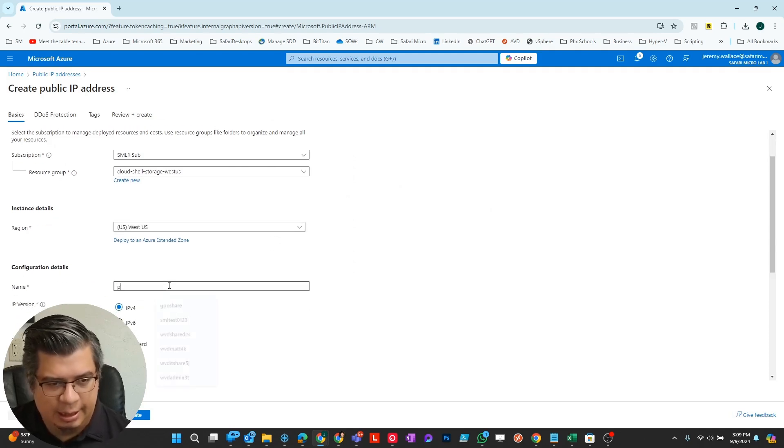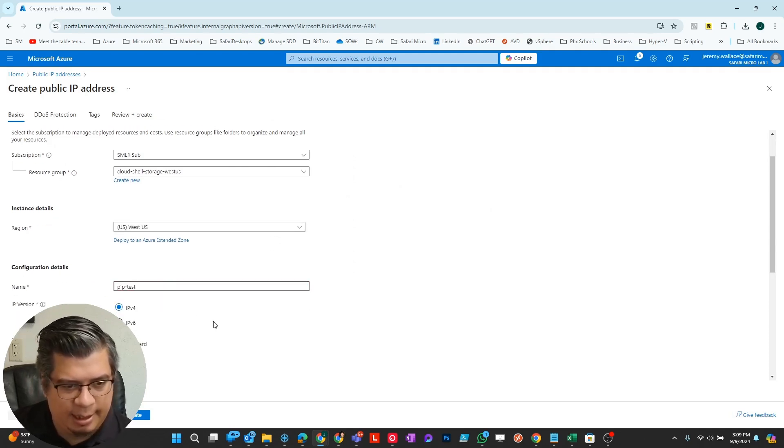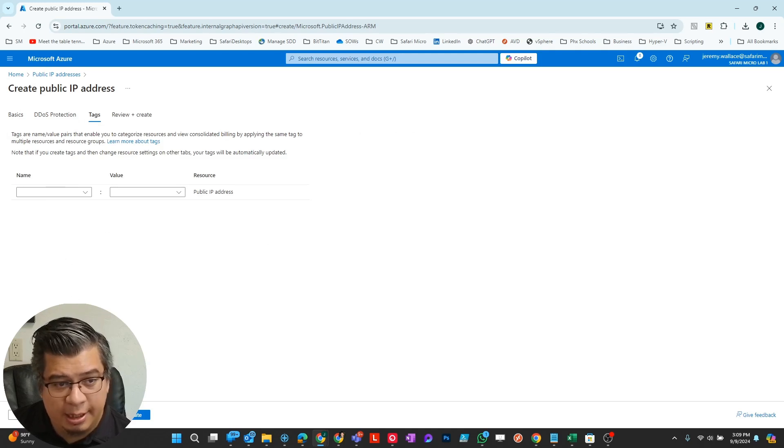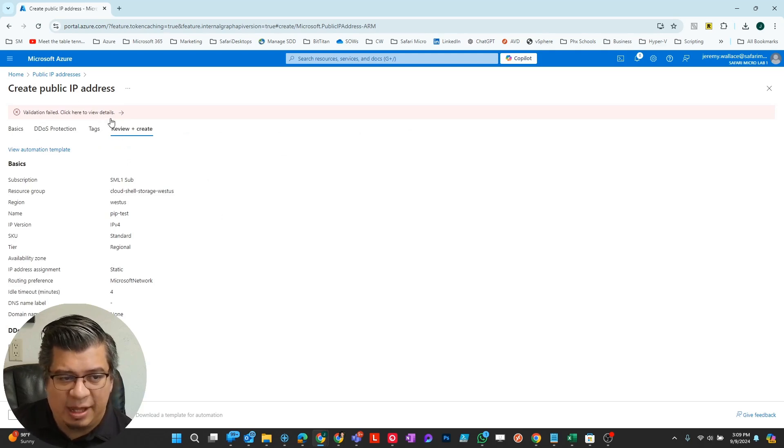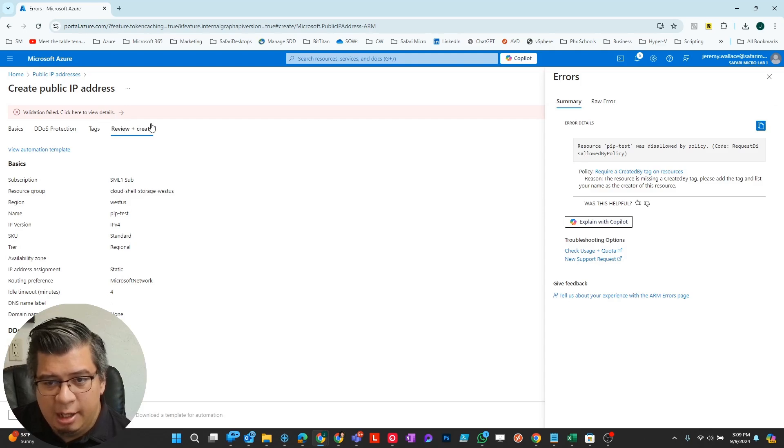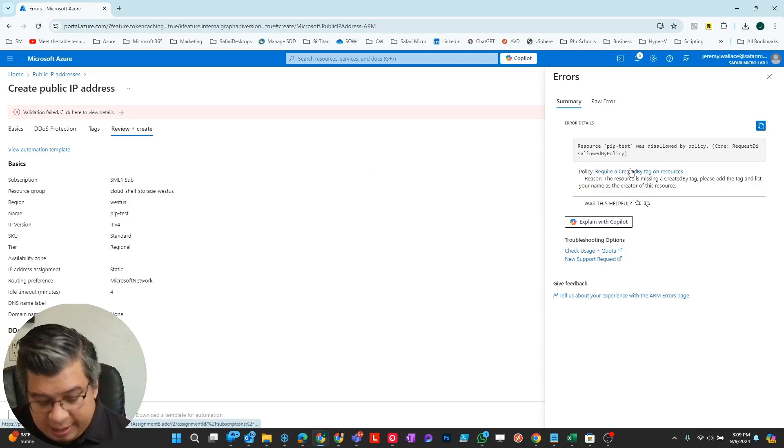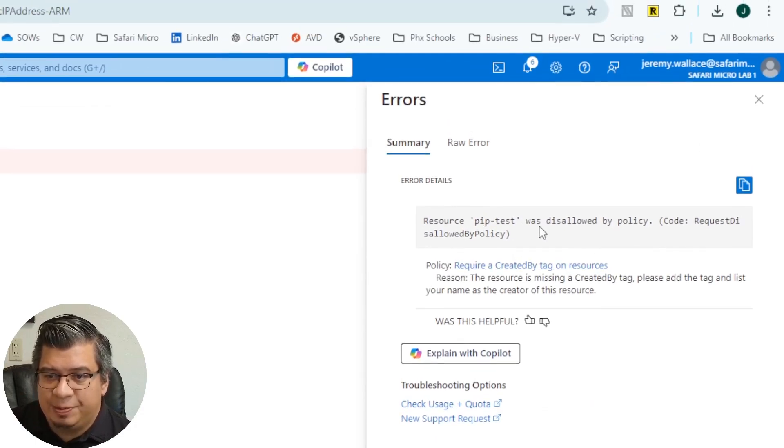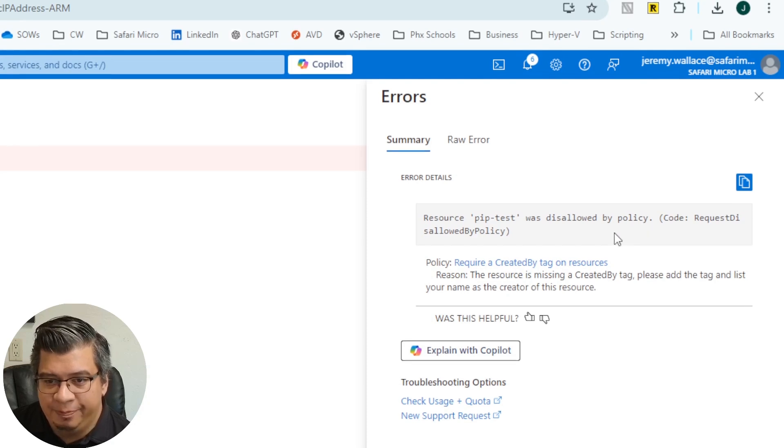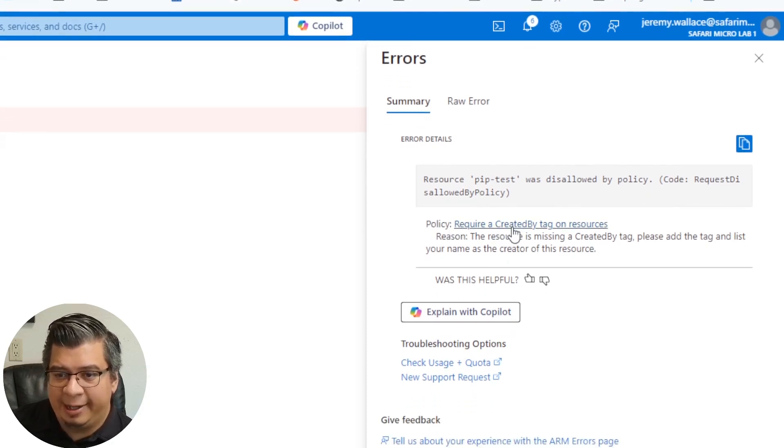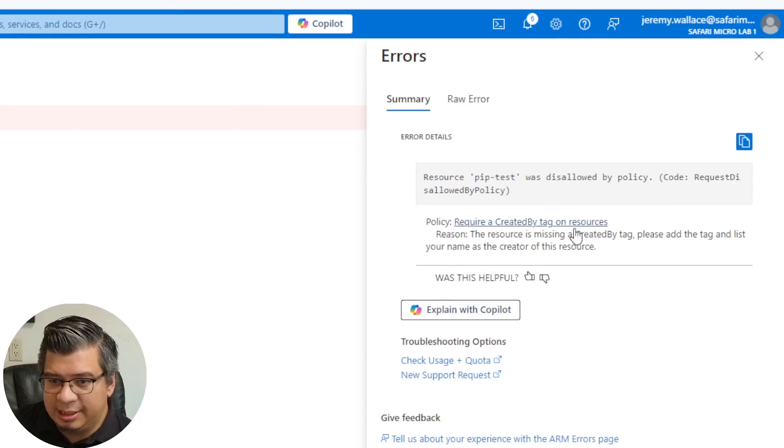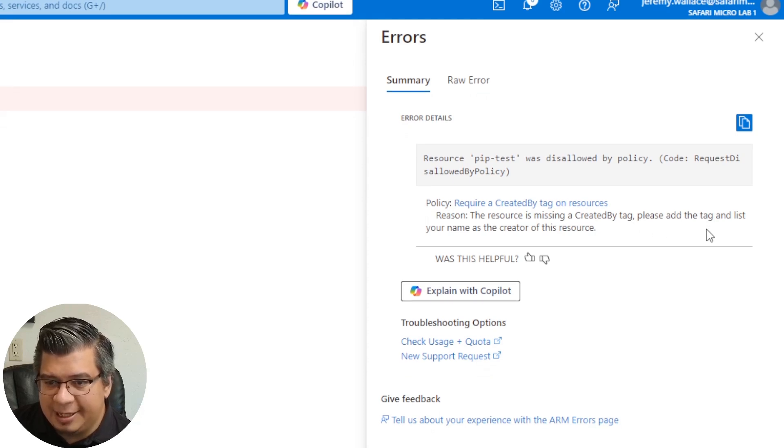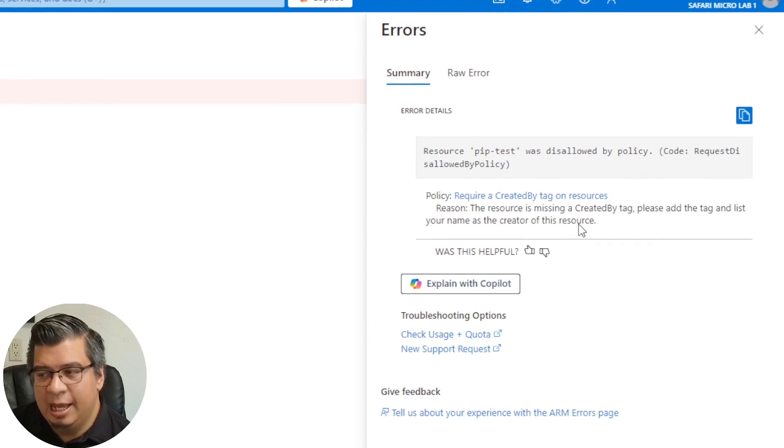Let's just call this pip test. I'm not going to put any tags on it so you can see when it runs the validation. Now we see a validation failed. It fails with resource pip test was disallowed by policy. Policy require a created by tag on resources. Reason: The resource is missing a created by tag. Please add the tag and list your name as a creator of this resource. So it has that compliance message that we set on it.